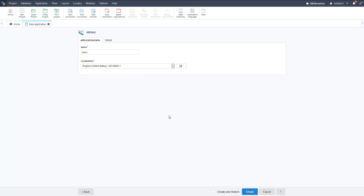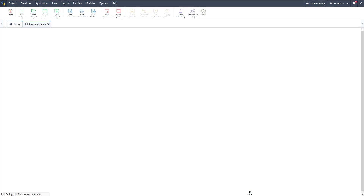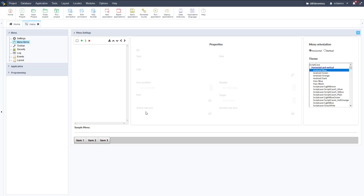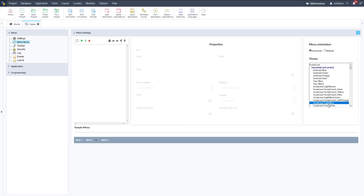We've got our menu — we're going to leave it named "menu," go ahead and click Create, and wait for it to load. Once it loads, we can start adding elements to it. Menus can be pretty simple, but you can add a lot to them. We're going to keep it simple and just add some menu items. This menu item section is the main area, and you can see a preview of the menu down below.